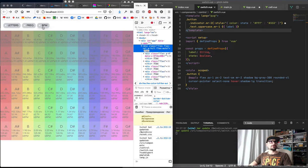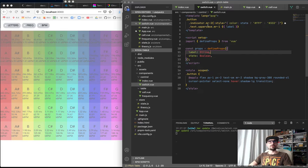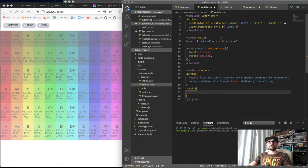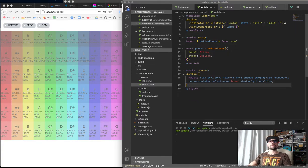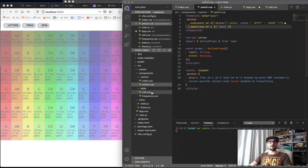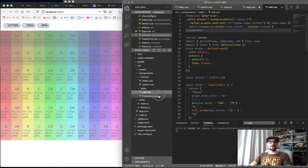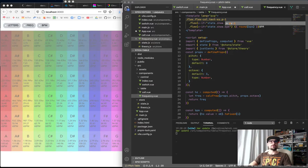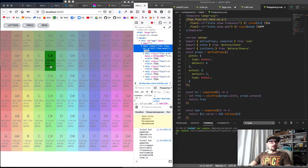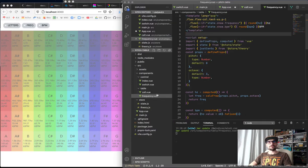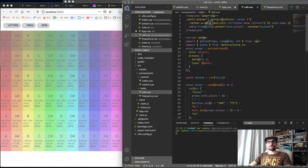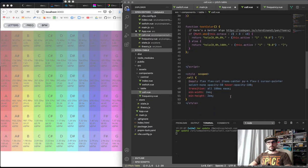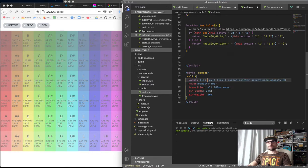We can turn on and off everything. I'm thinking about the cell and the table frequency — it should have a padding of some kind, just a little bit. I think it shouldn't be centered anymore — m-auto isn't needed here, and items-center isn't needed here either.